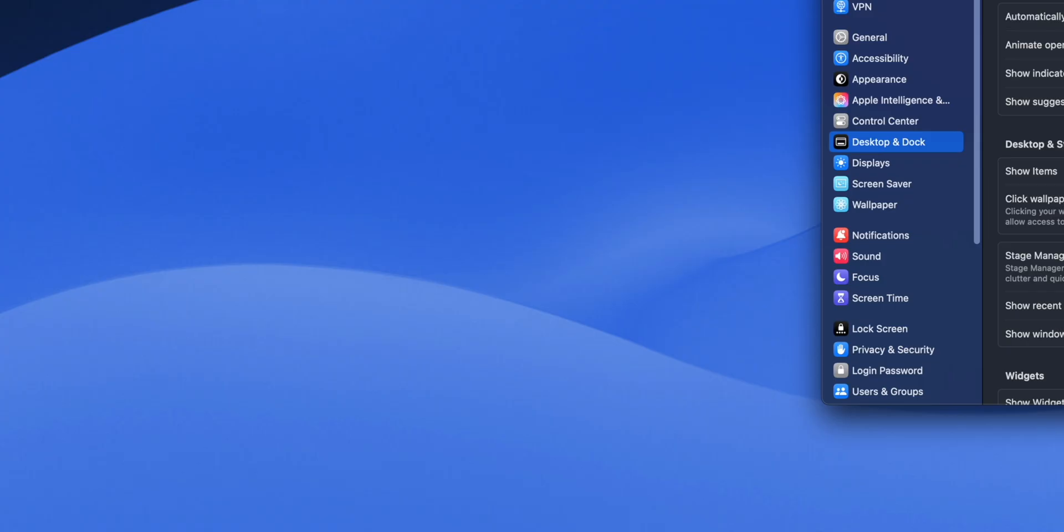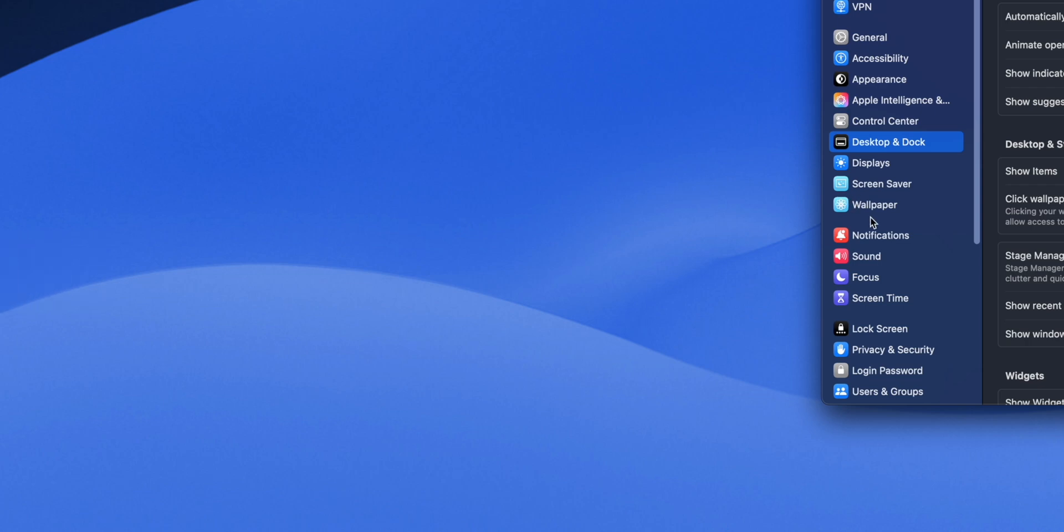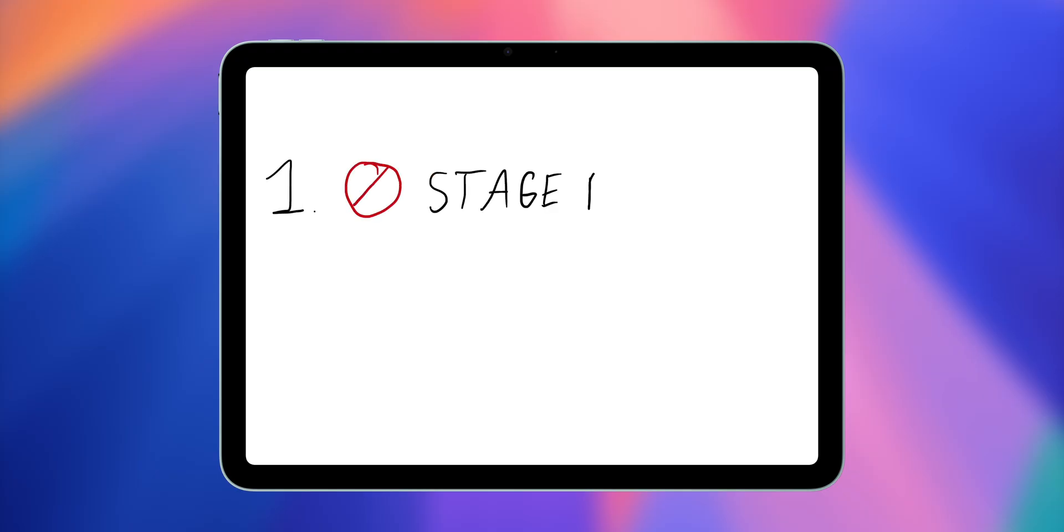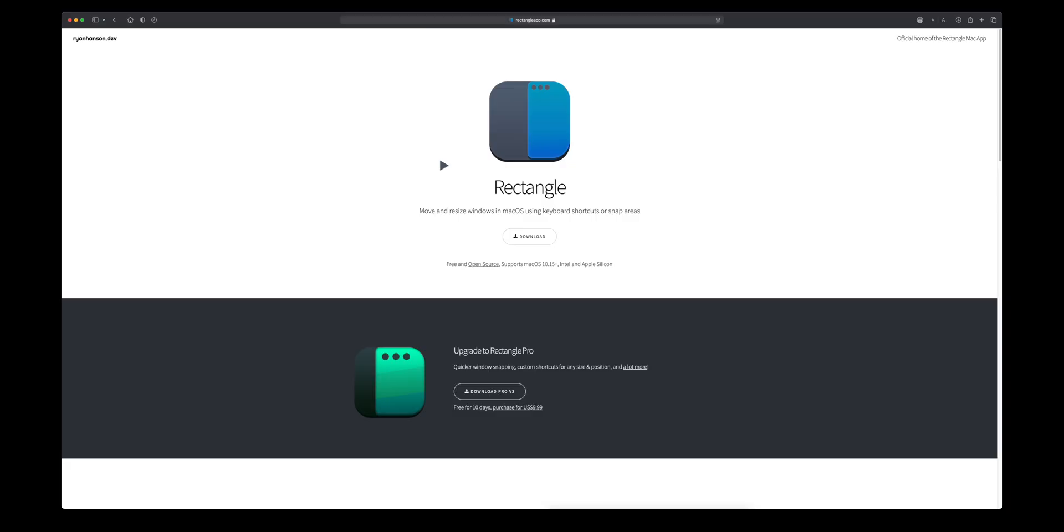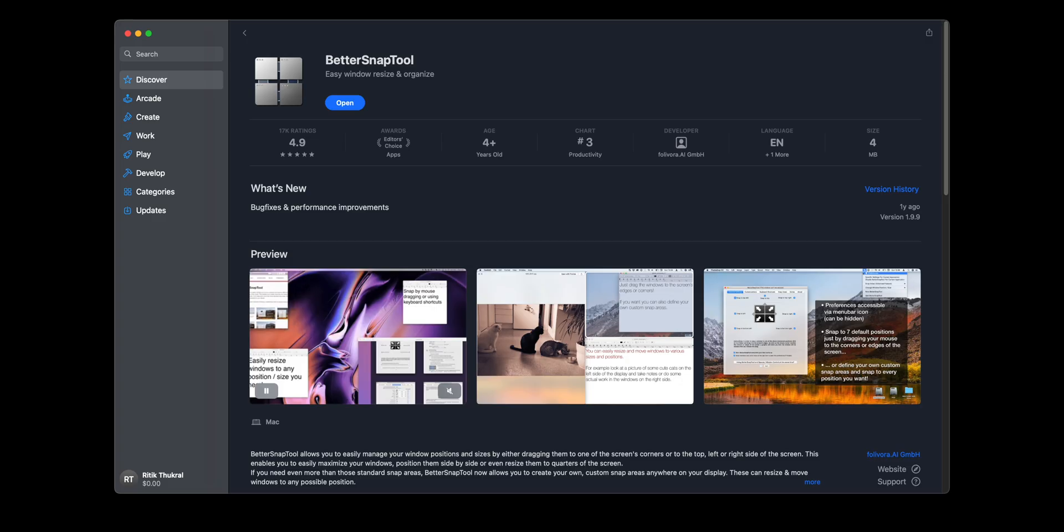But there's a side effect: even if you just want to see your recent apps, you're going to have to constantly move your mouse over to the left side of the screen. Now, if that doesn't work for you, then your two other options are either stop using Stage Manager or stop using Apple's window snapping option. If you stop using Stage Manager, Apple's window snapping feature will work as expected. And if you stop using Apple's window snapping, you're going to have to turn to alternatives, like Rectangle or Better Snap Tool.